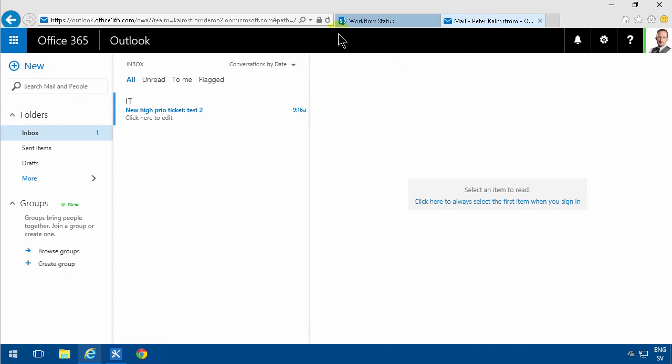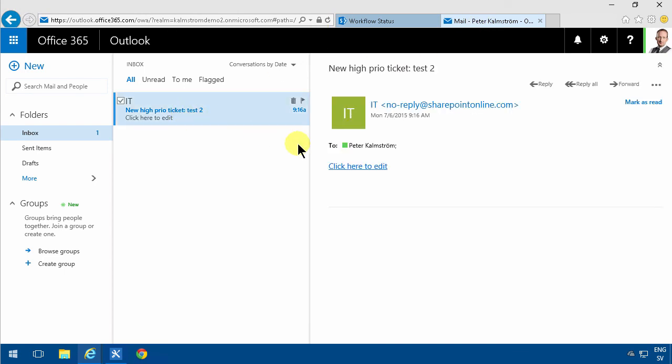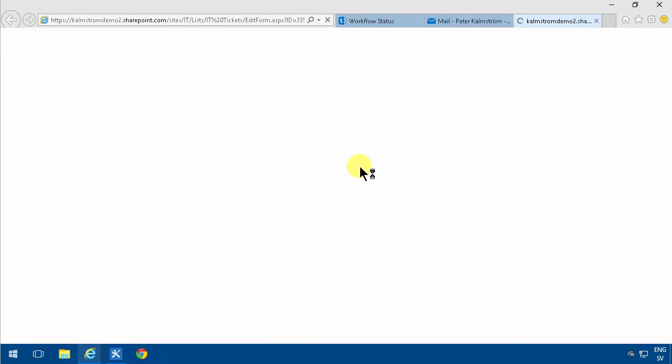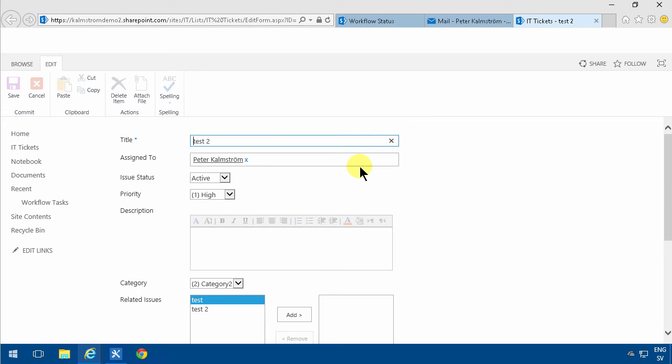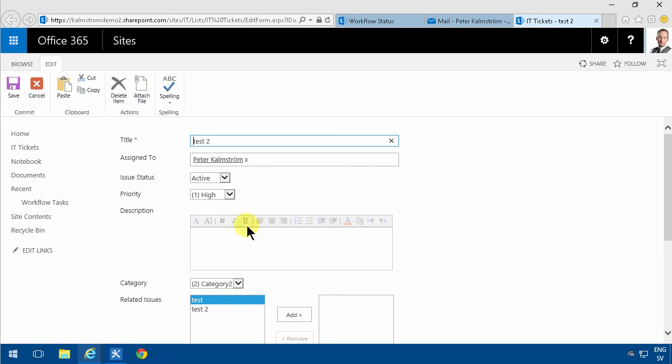And here's my email, and here's the link. And I see it points to the ID 3351 now. So if I click on that, I go directly into the edit form of that particular item.